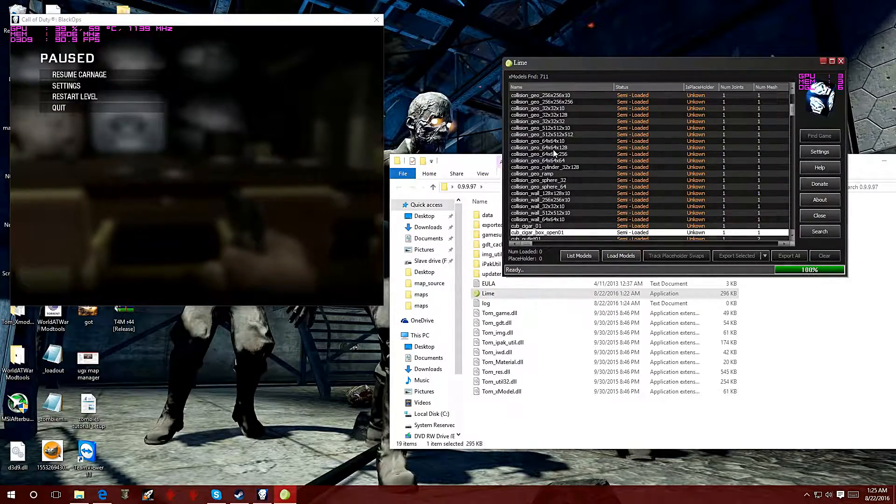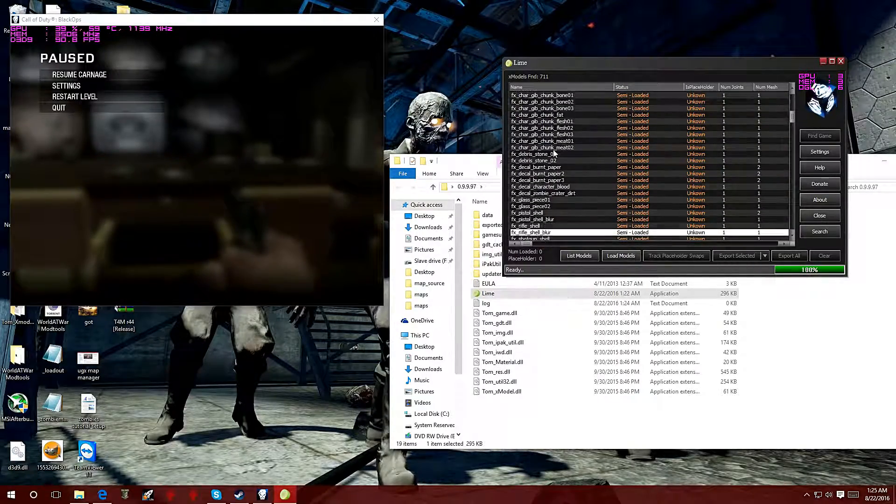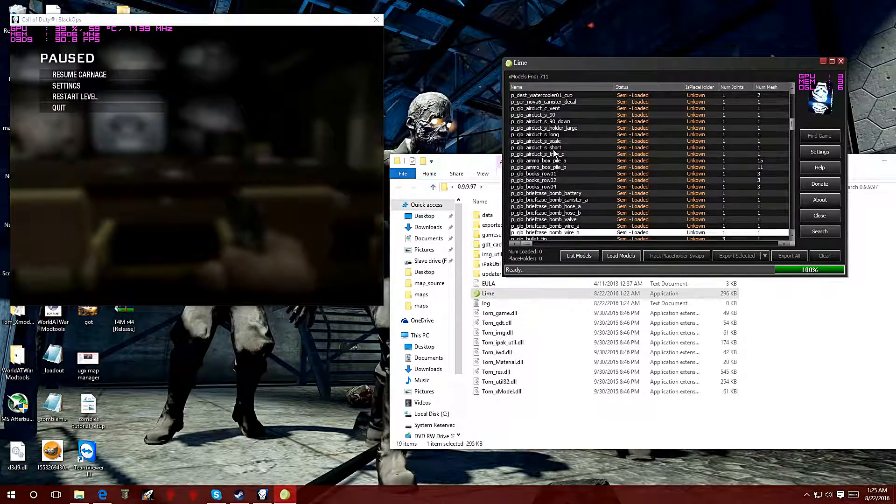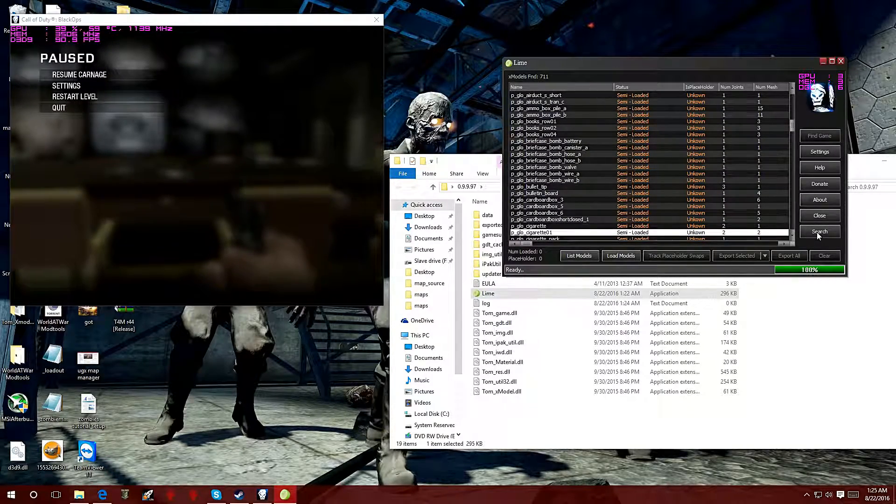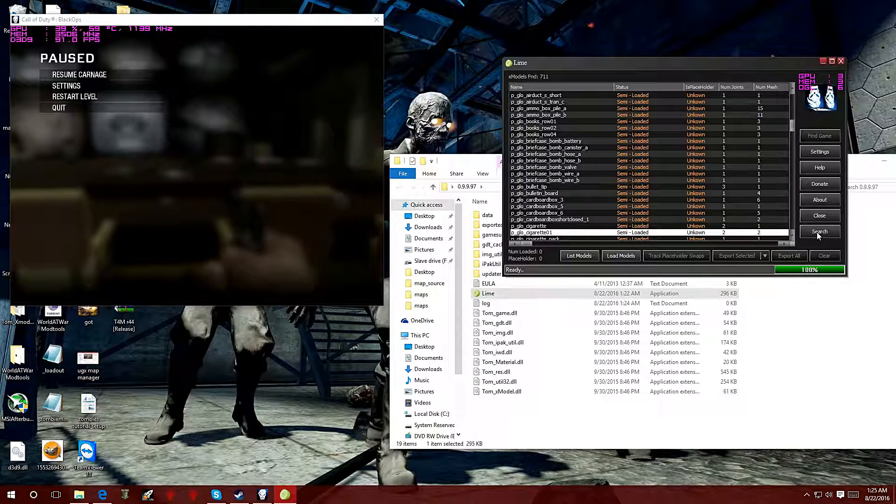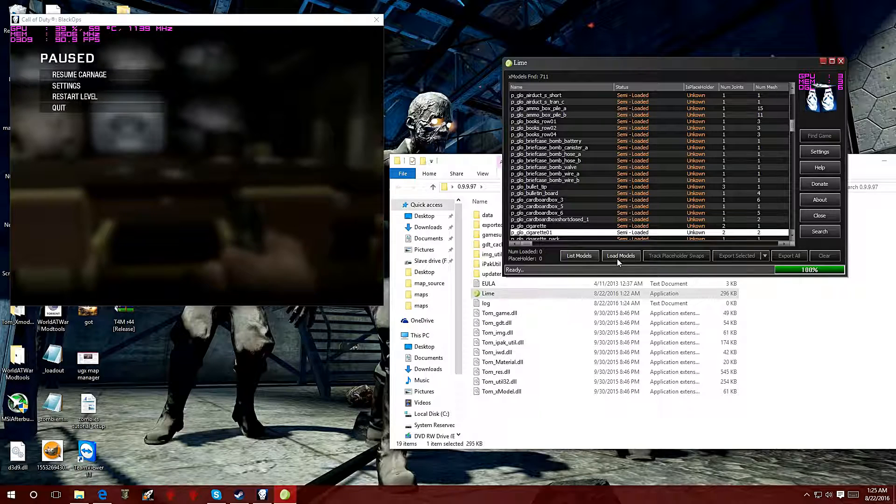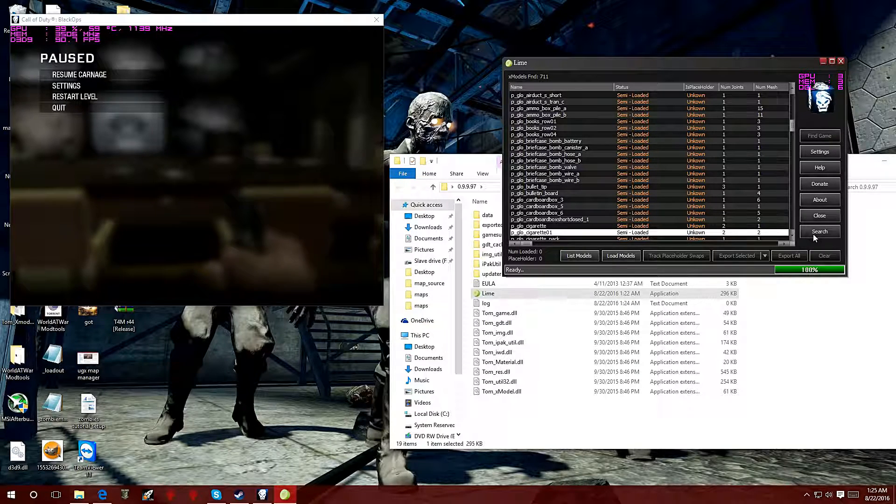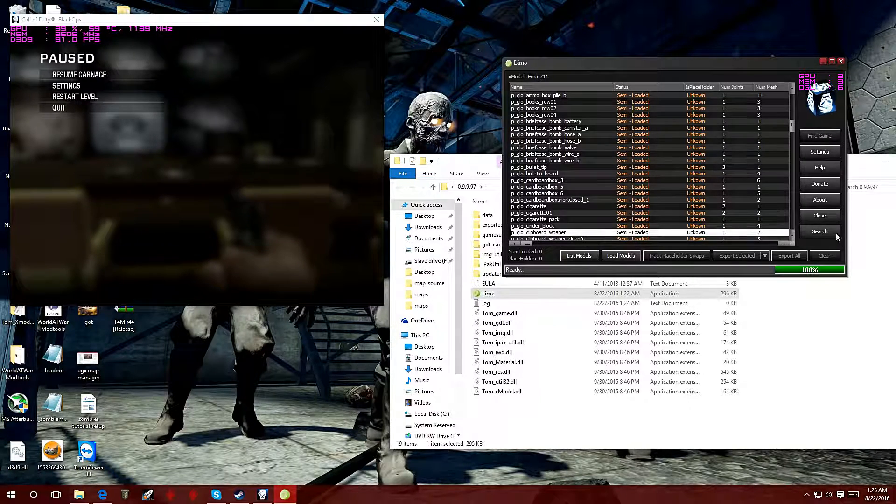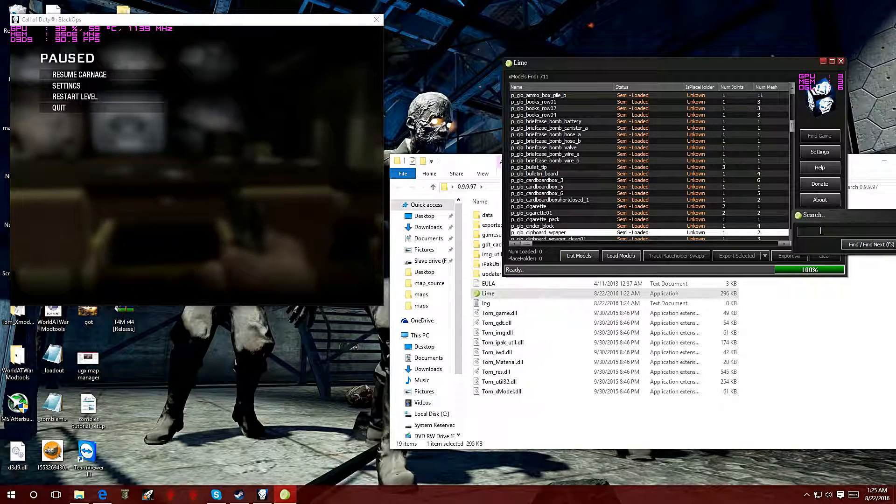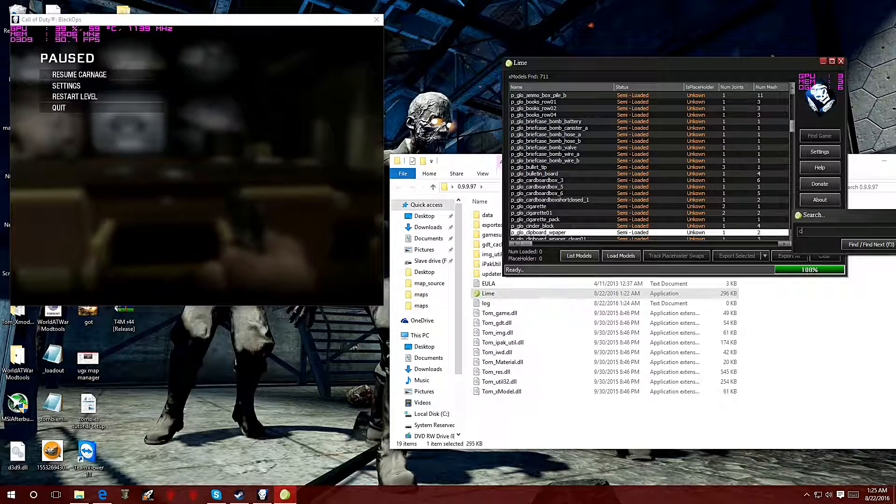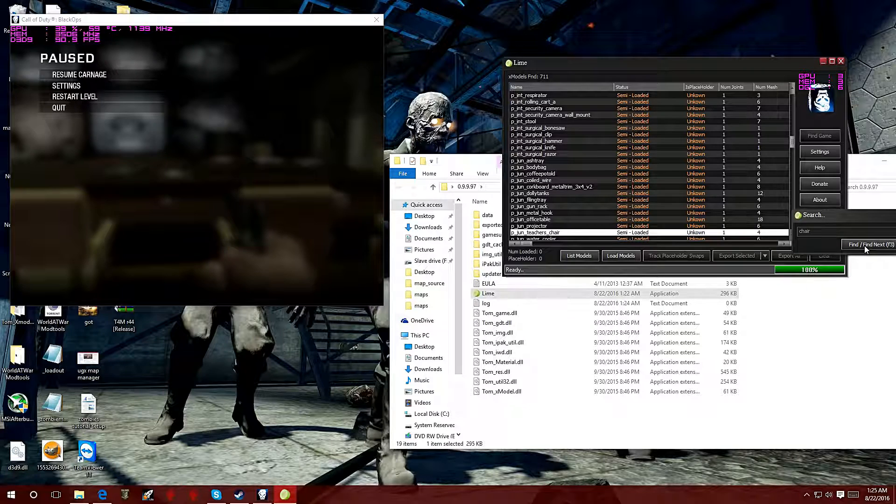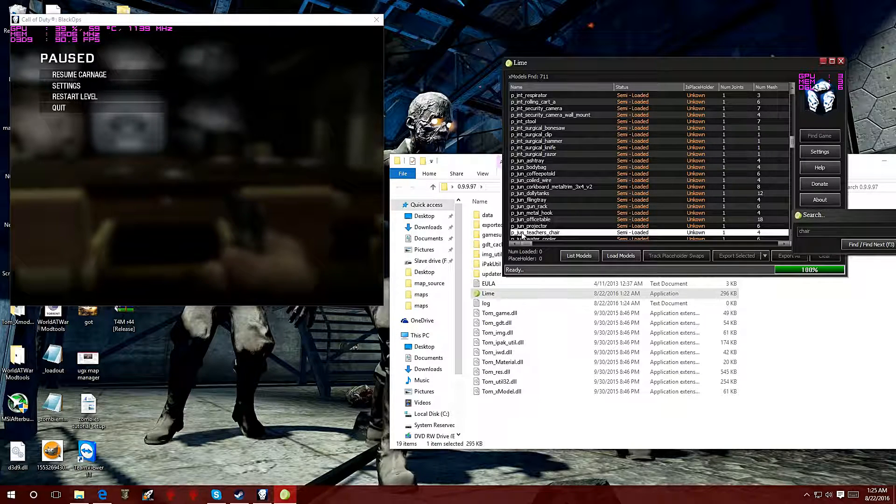That way you can export it and put it into your World at War zombies game. There's also a little search field on the bottom right that way you can look for a specific model, or else you can export them all. For right now I'm just going to look for one. I'm going to put chair, click on find, and there it is. It already took me to a chair model.